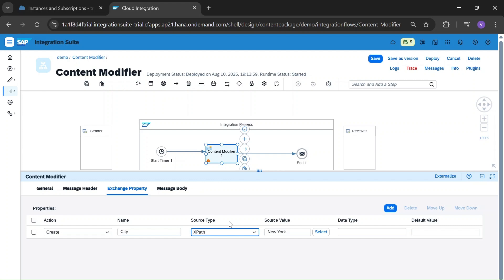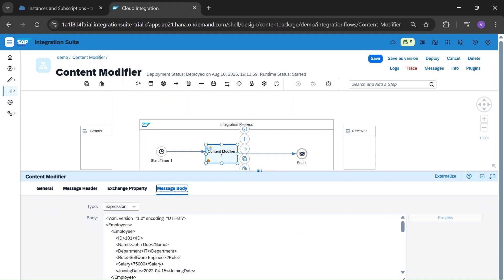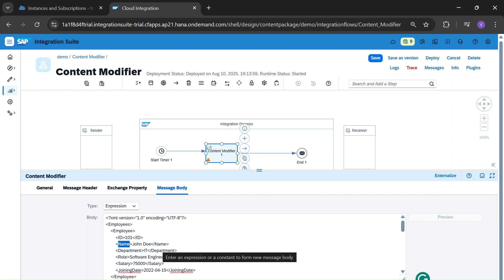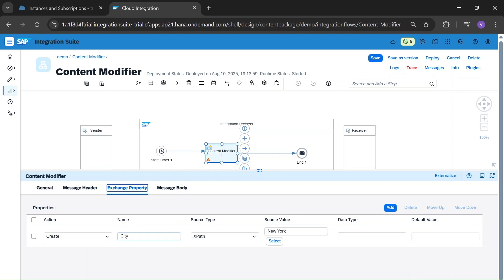For XPath: if you have a message body and you want only, say, the name 'John Dio' from it, you can define the XPath expression for the name field. XPath won't be able to run here directly — we have to add another Content Modifier. That's why I will tell about XPath separately.